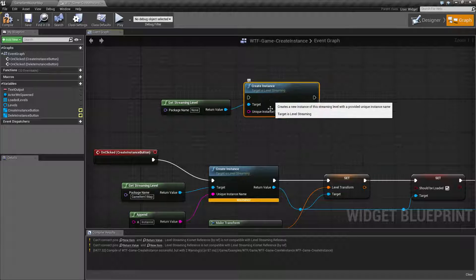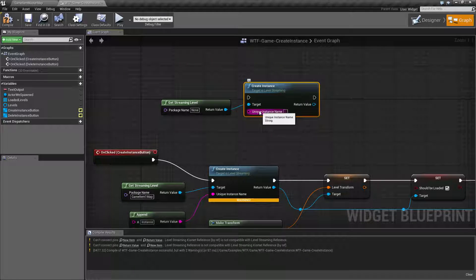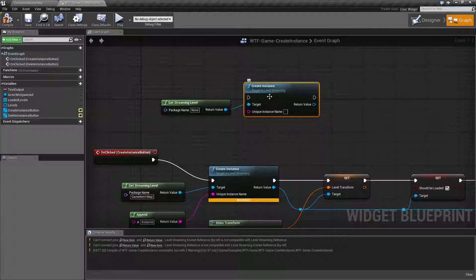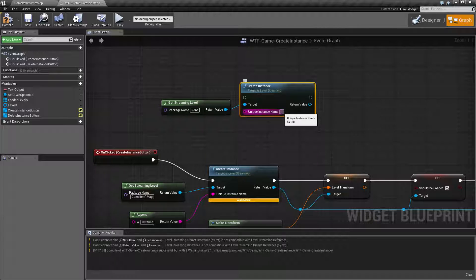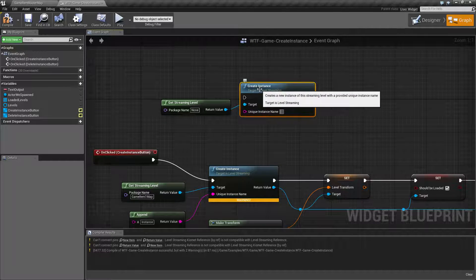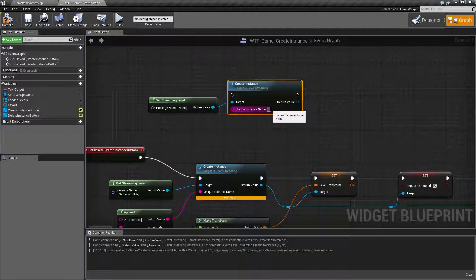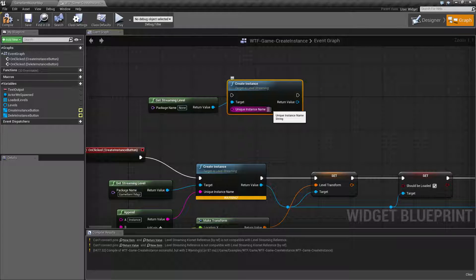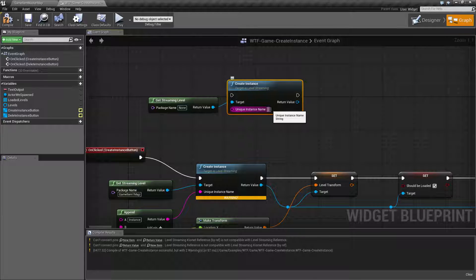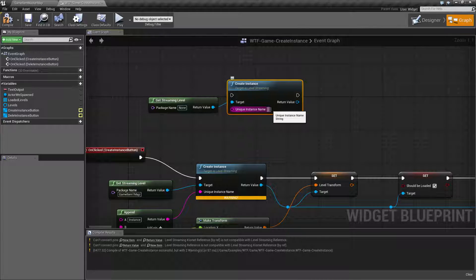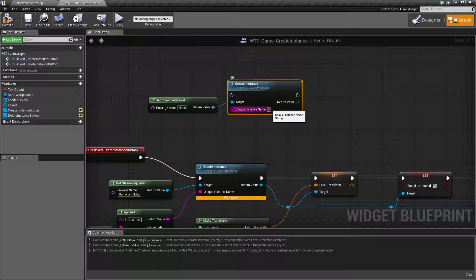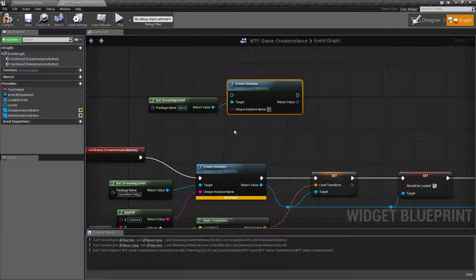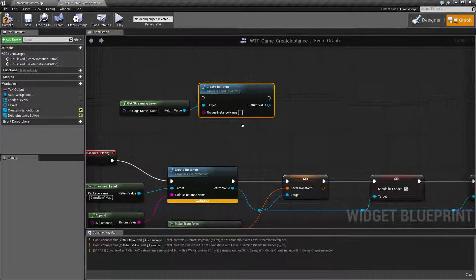And then our second input is a unique instance name. Now this is required. When it attempts to create an instance it's going to check and see if the unique name is unique. If it's not it will not create the new instance and it will fail out. So that is something to keep in mind and I'll show you as we go through it.